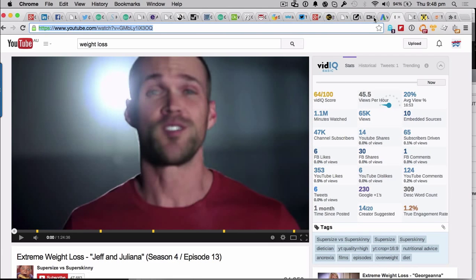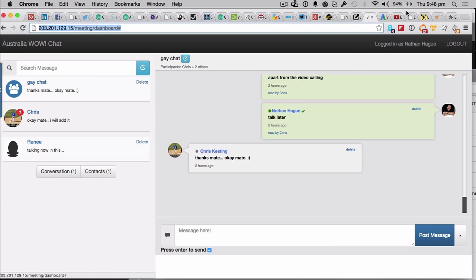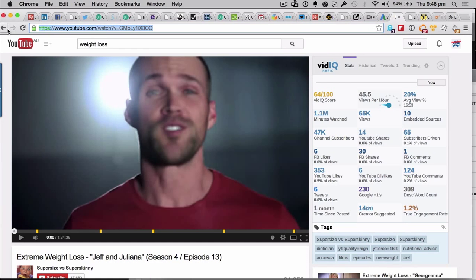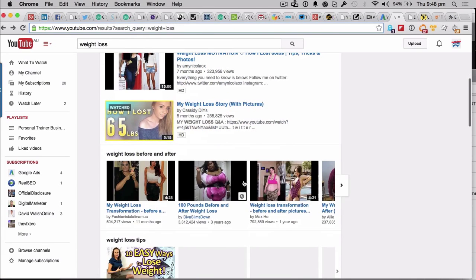So we would now take this one. You see where we're going with this? We go back here, we paste it in there, and we'd add another one. So we keep on going down our list, keep on going down our list of all the weight loss videos.